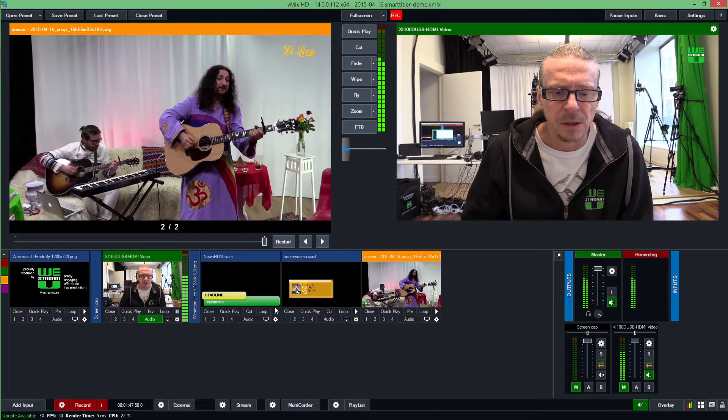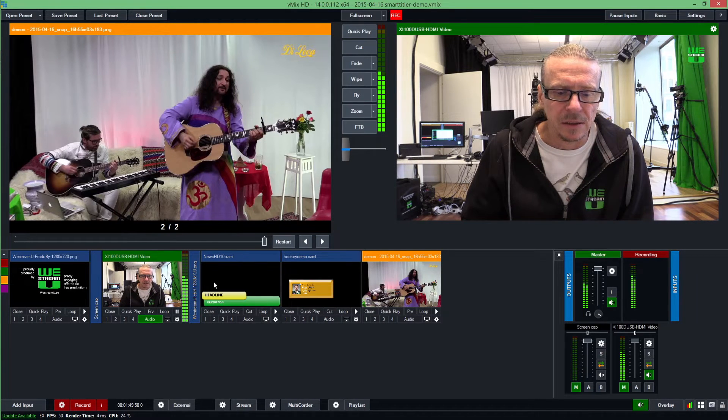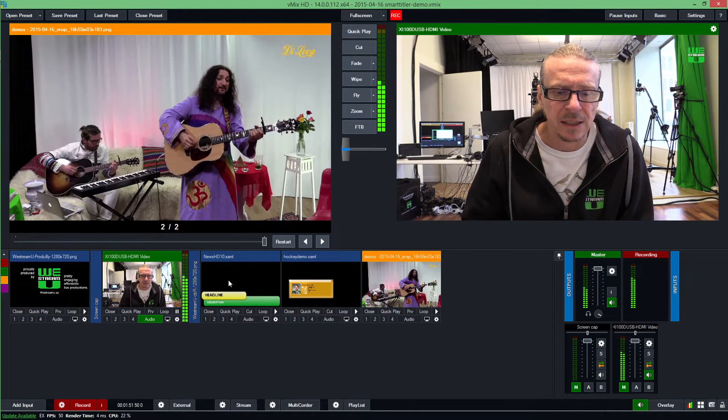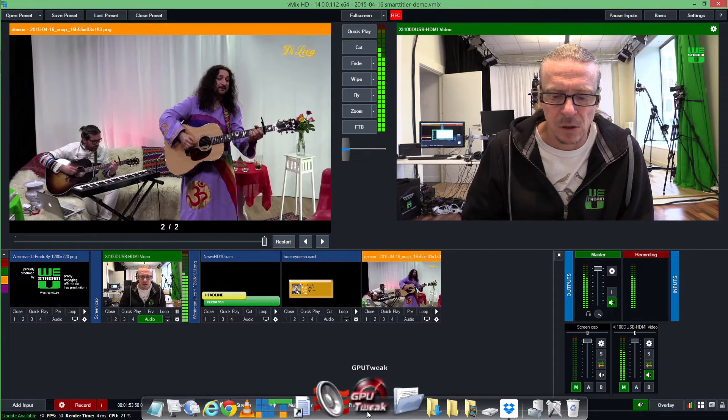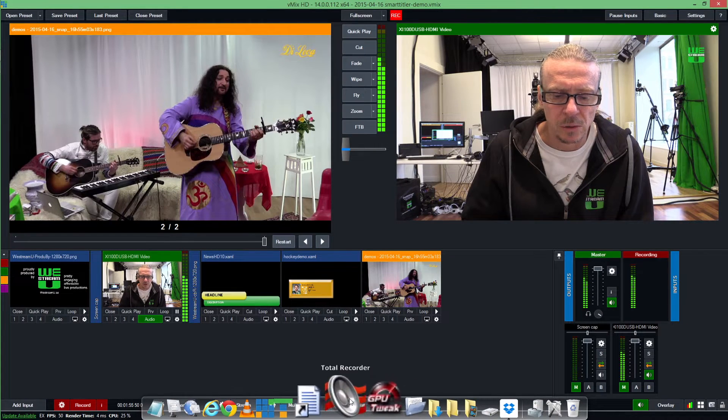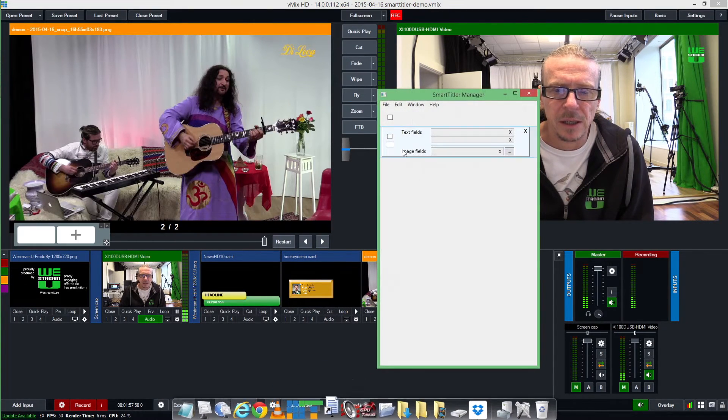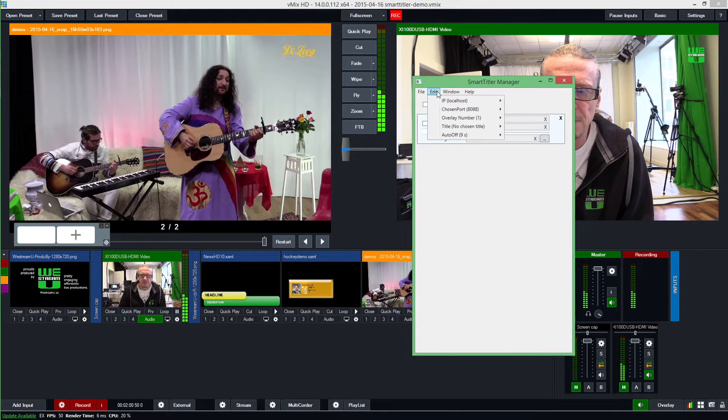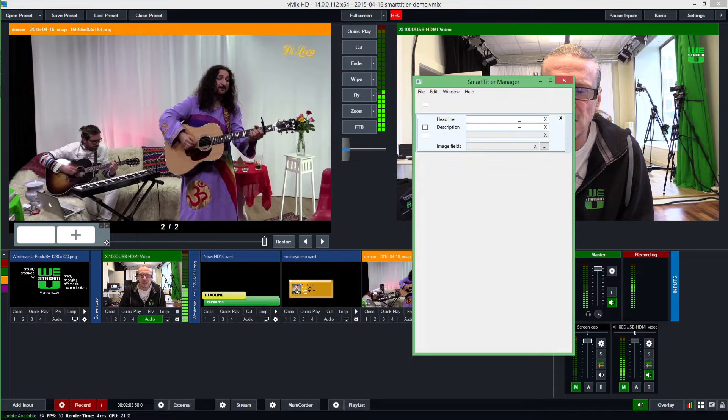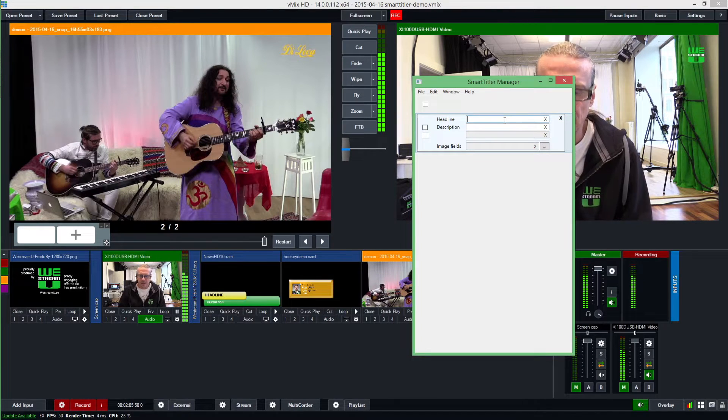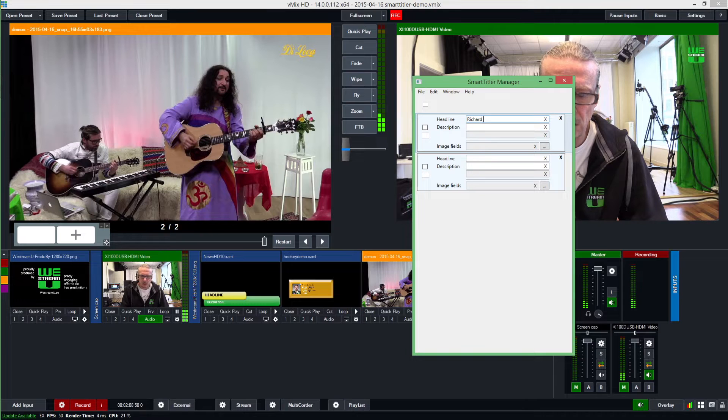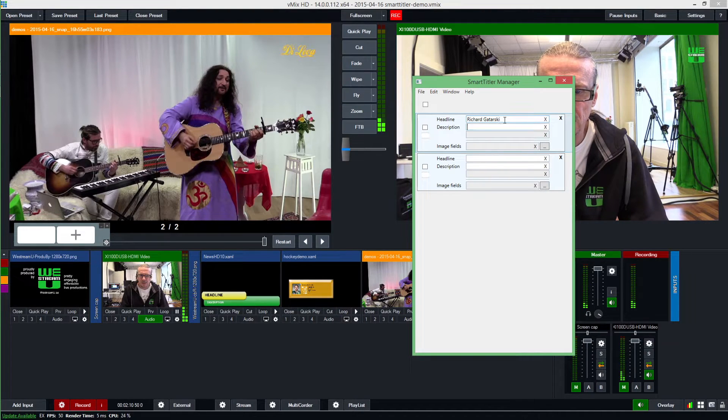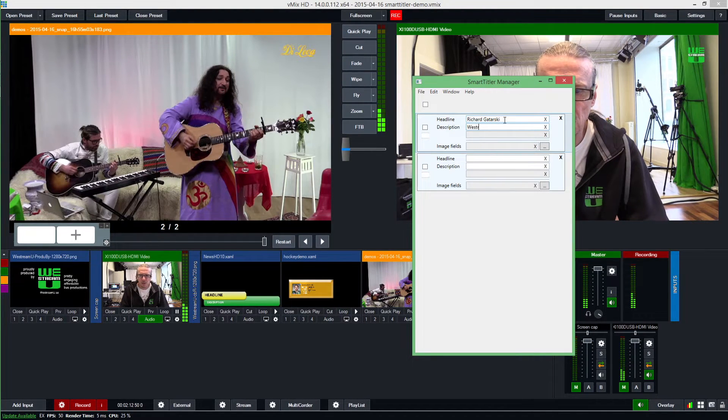Back to me then. We have some title modules here, and this is one of vMix's standard titles. Our Smart Titler software controls it. I'm going to bring it up here. I can define that I want to use this News HD 10 title, and then I can start adding some information like Richard Gutarski from WeStream You.